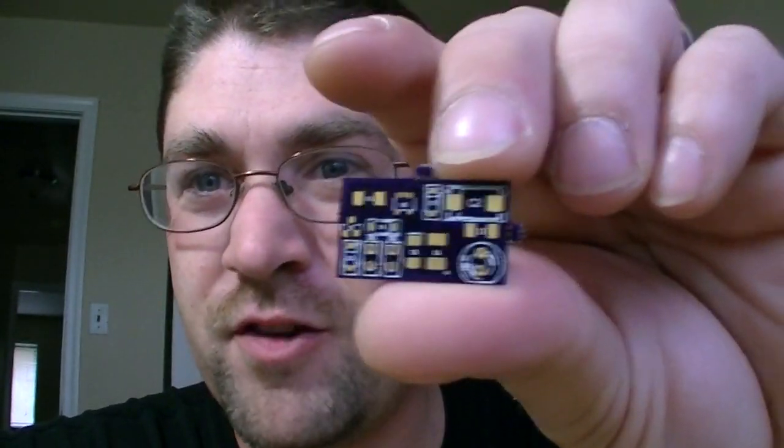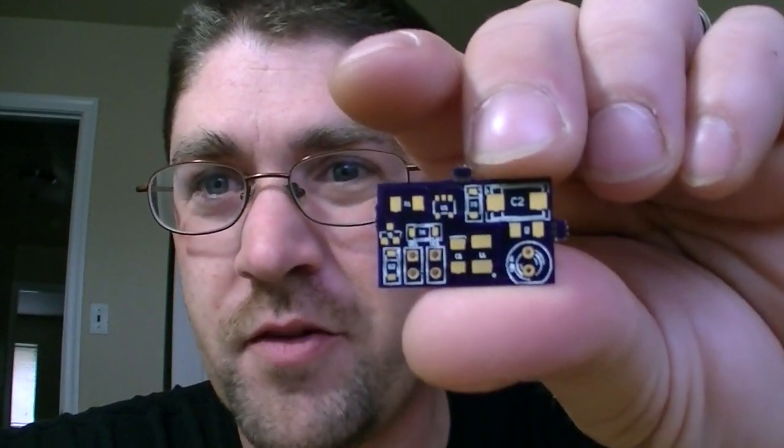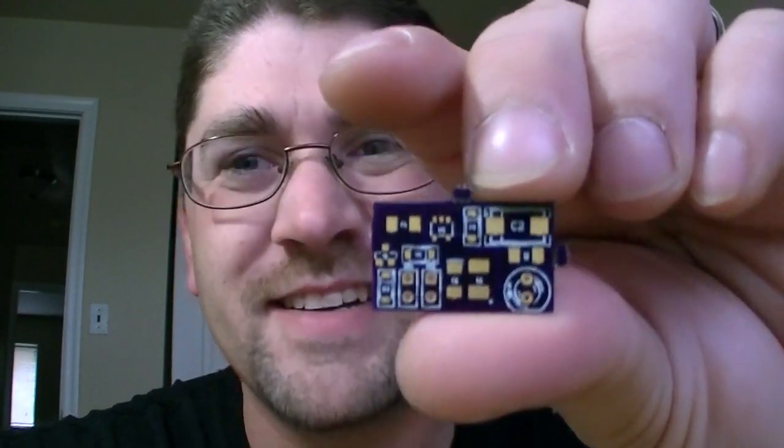I'm going to turn the camera around, and you can watch me solder this up, and then we'll test it and see if I got it right.